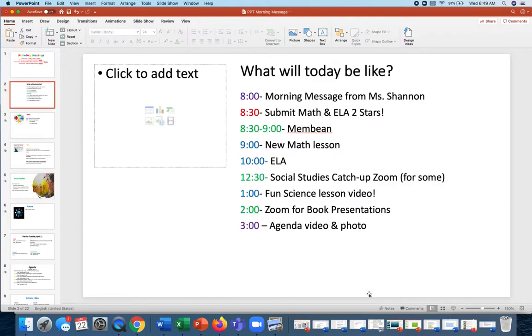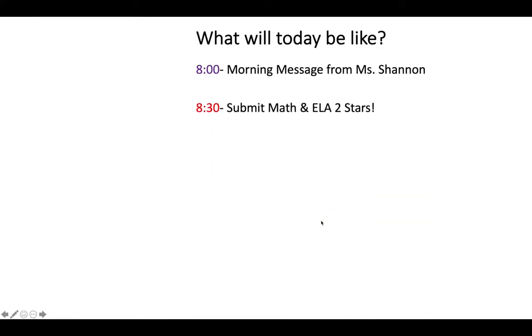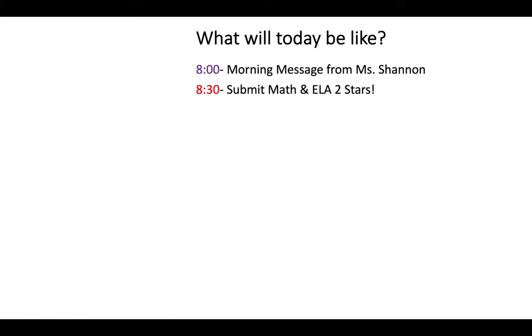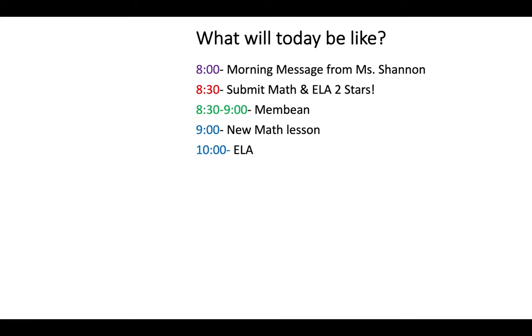Okay, quick overview of today. So we have our morning message. And then please make sure you have the math done, and then the two stars and a wish also done, or the two stars anyway, not necessarily the wish. Keep working on some Membean stuff, or you could keep working on your book character presentations if you're somebody who has not gone yet. New math lesson at nine is going to be another two-parter. It's going to take a bit of time again, so we're going to do ELA at 10 rather than 9:30.